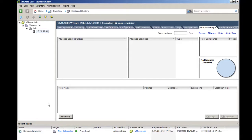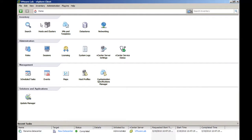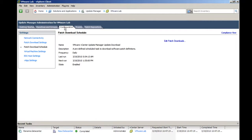Update Manager downloads the list of available patches from VMware.com. To configure the frequency of the repository update, click Home, Update Manager, Configuration, and choose Patch Download Schedule.